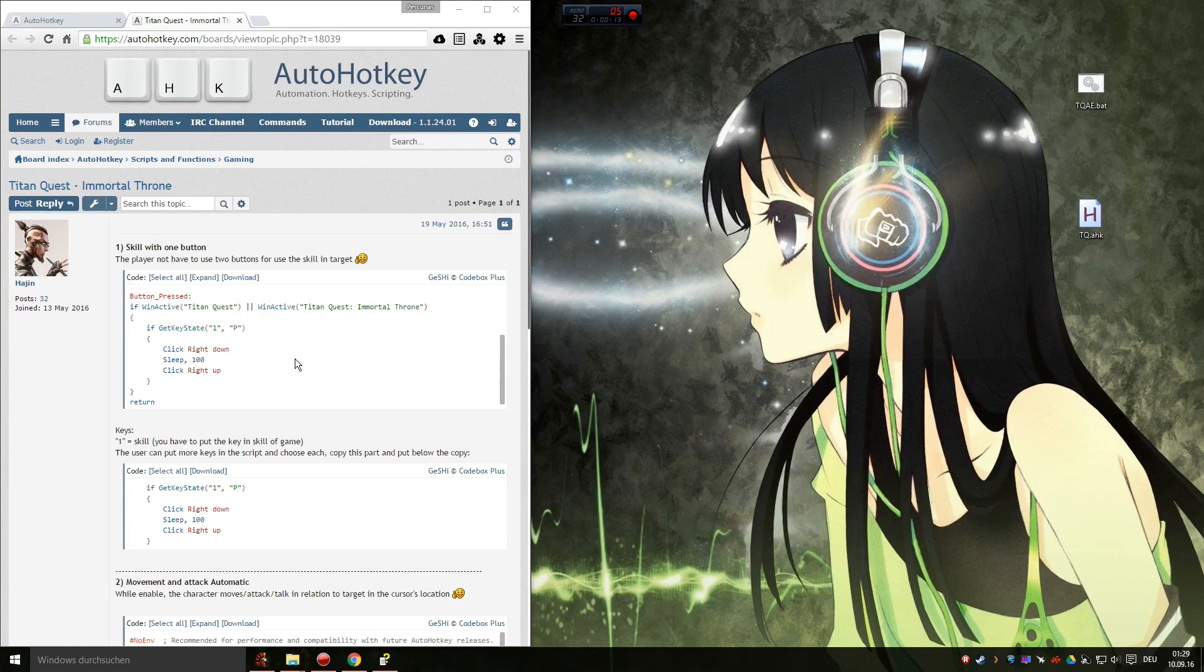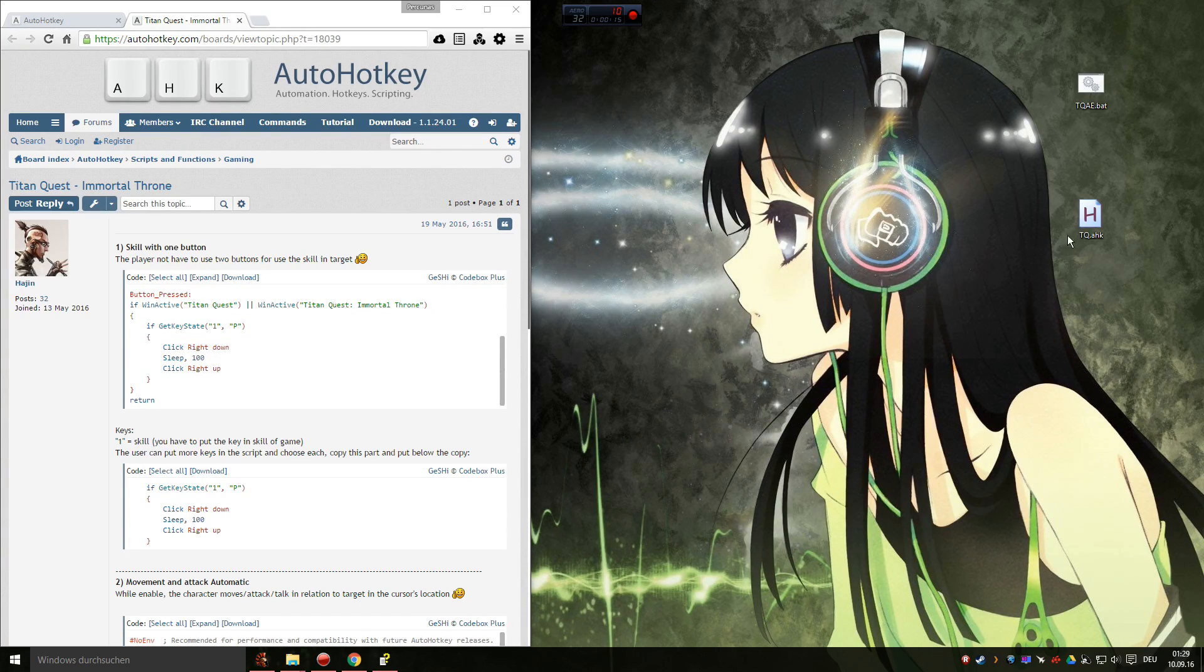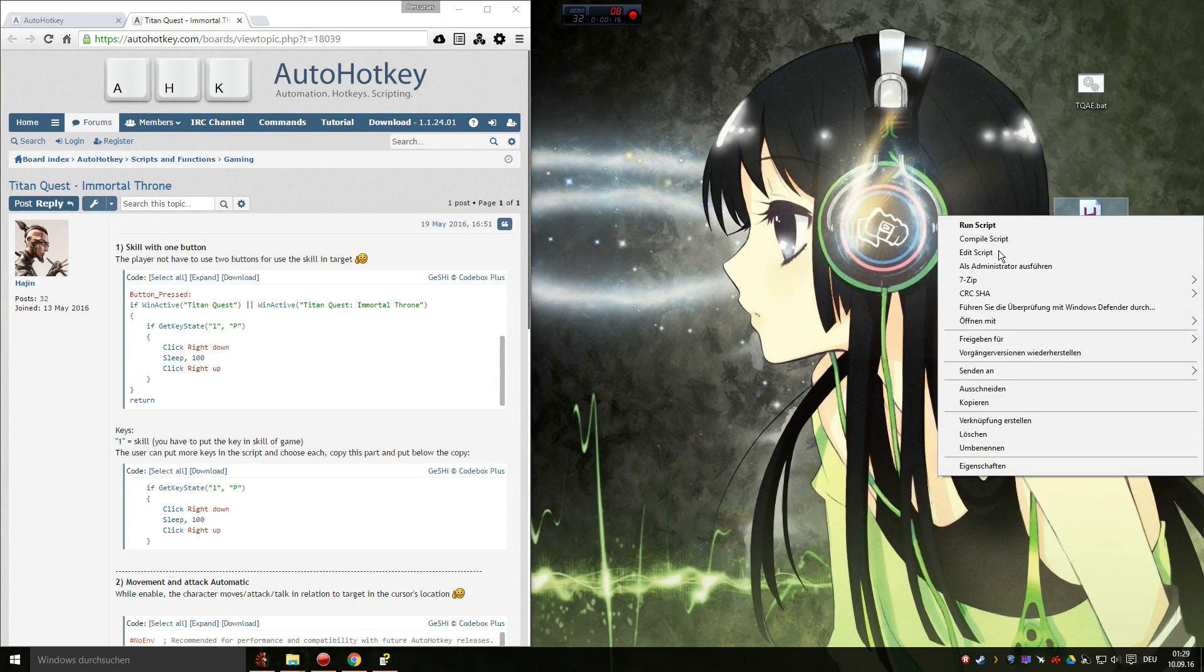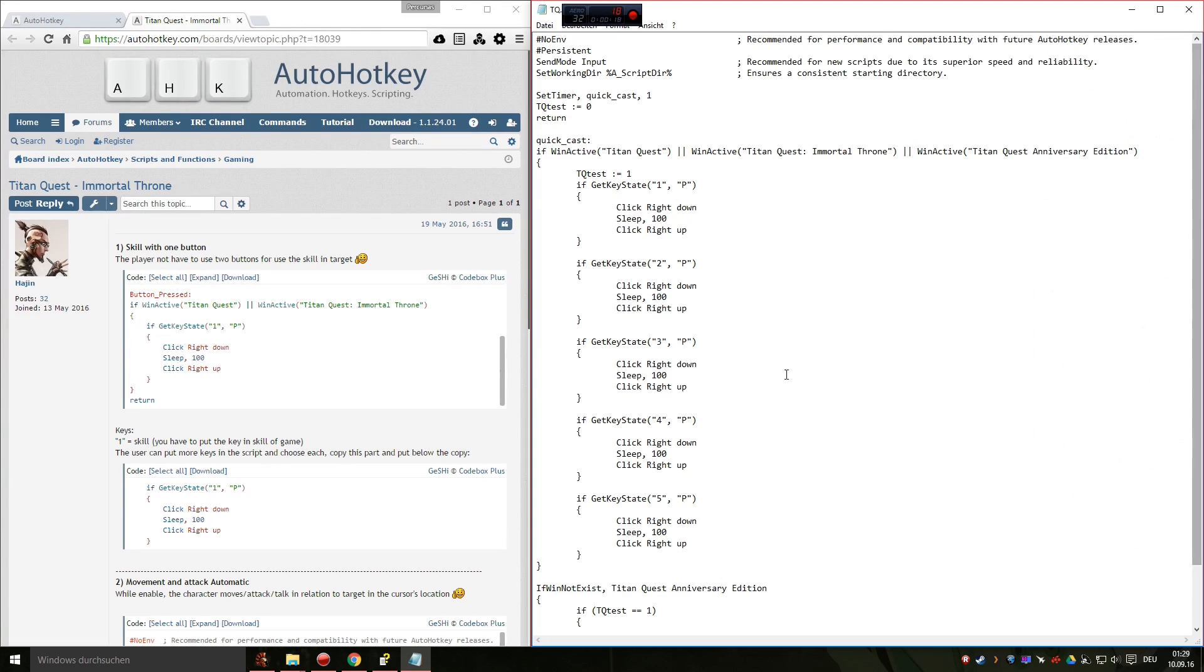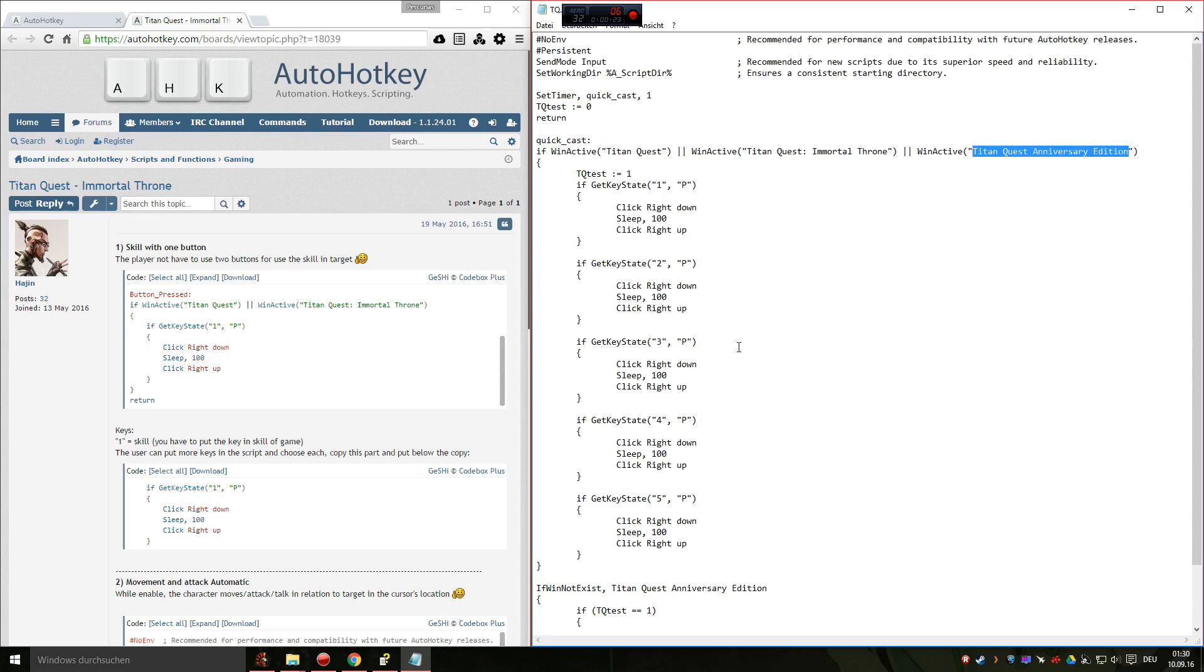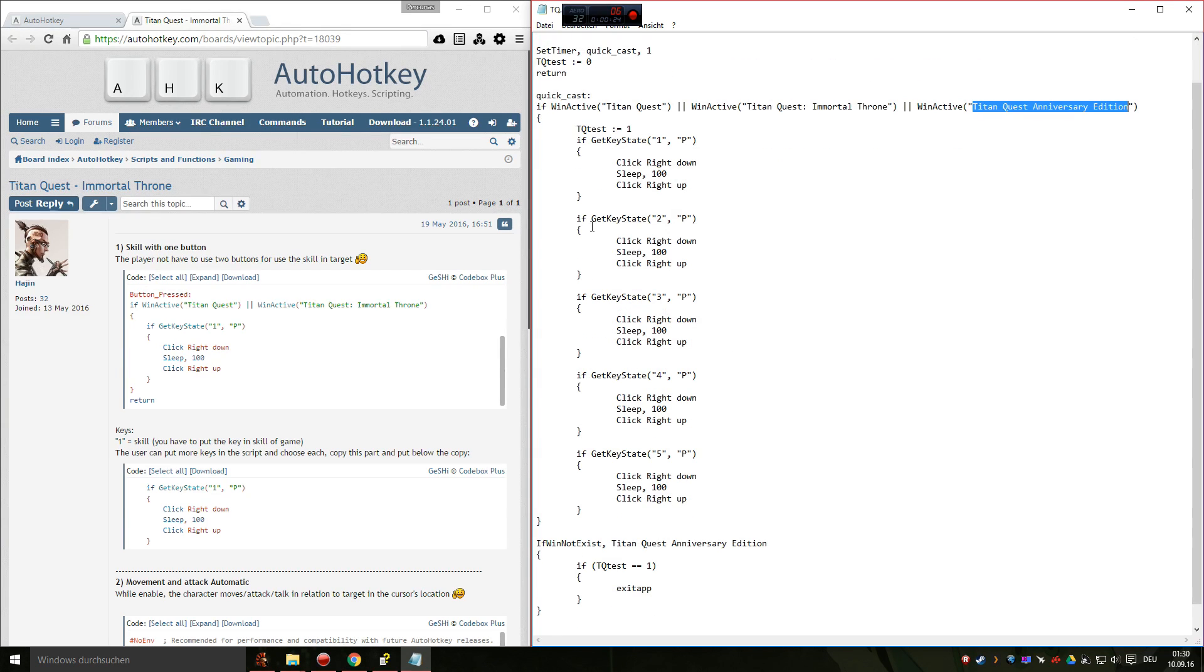So as he suggested, I added a few things. So let's see what I did. First I added the newer version of Titan Quest, the anniversary edition, and added four more keys.